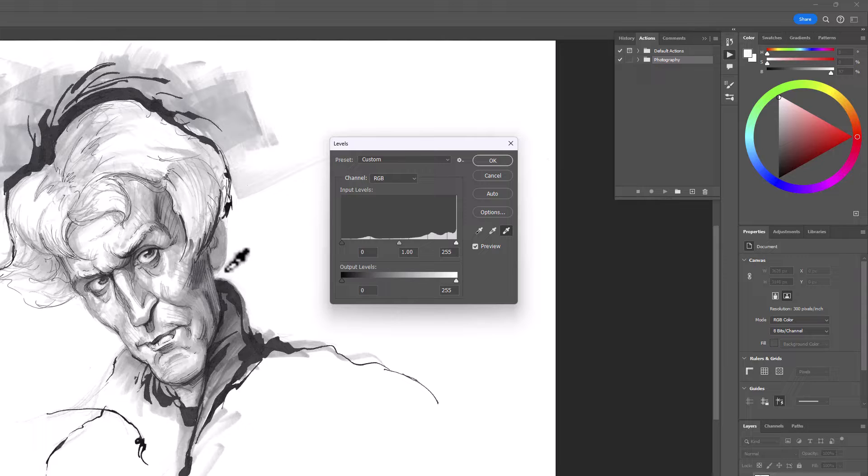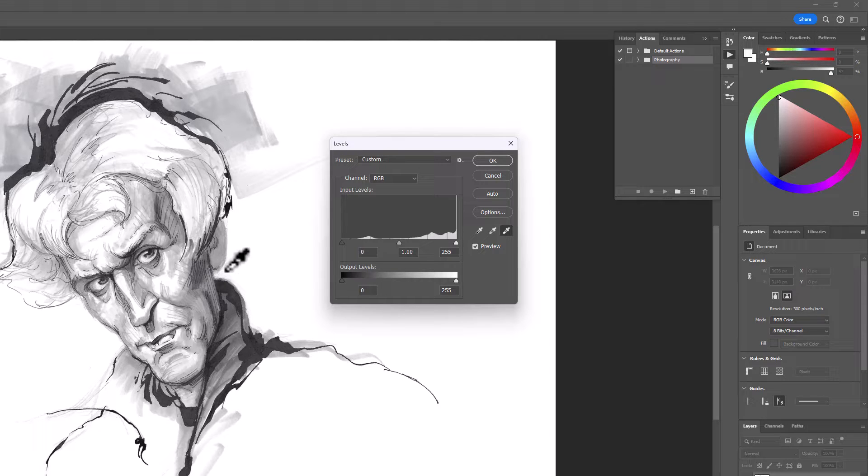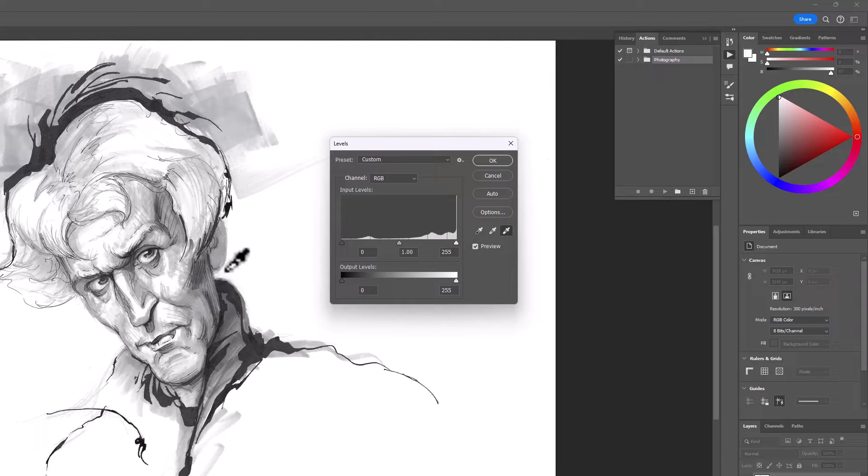because what it's doing is setting the white point. It's removing any residual gray that's underneath that eyedropper. To the naked eye, we can't see it sometimes. This is why we want to use the white eyedropper to set that point.